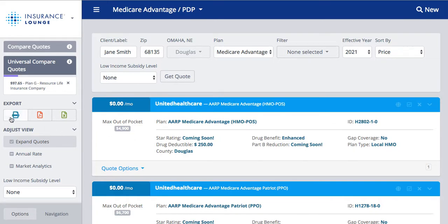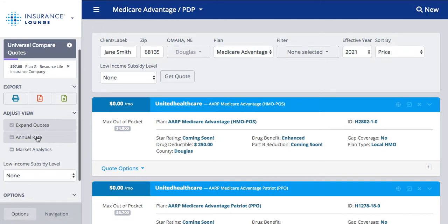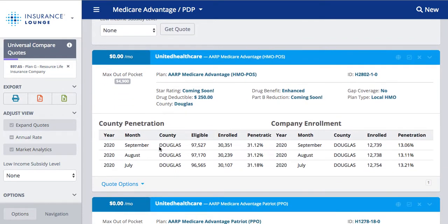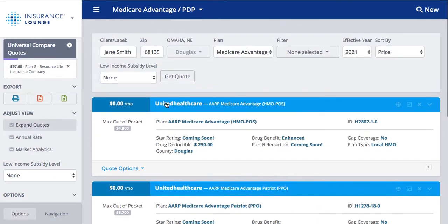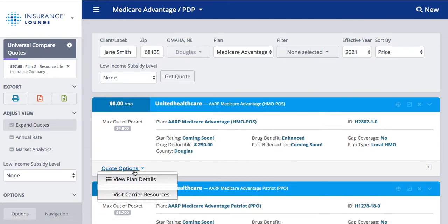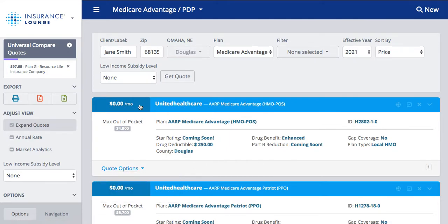Again, on the left-hand side we can export by printing, doing a PDF, or an Excel file. We can expand or contract these quote results, see the annual rate, and see market analytics, which shows us county penetration and company enrollment. Another helpful feature is the quote option — we have this for all of our products including Medicare supplement. You can click 'View Plan Details' or 'Visit Carrier Resources,' and 'Visit Carrier Resources' will take you directly to the carrier's website.